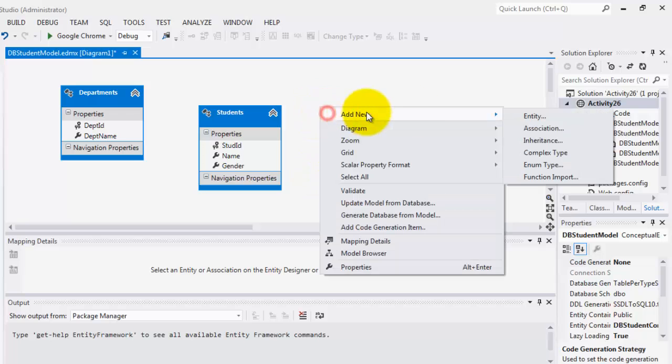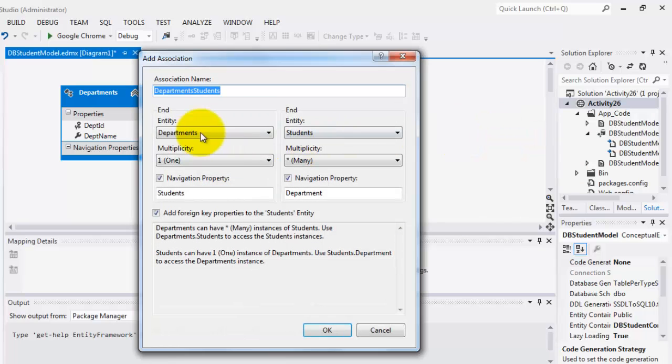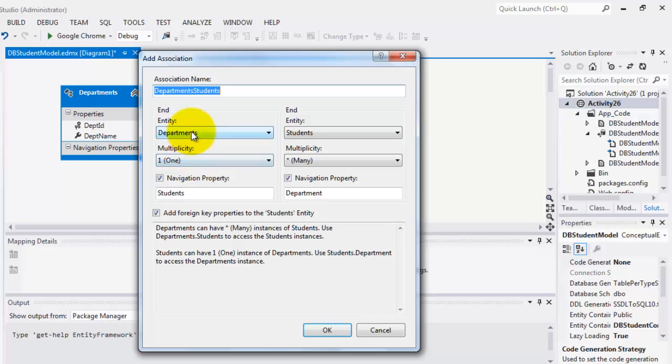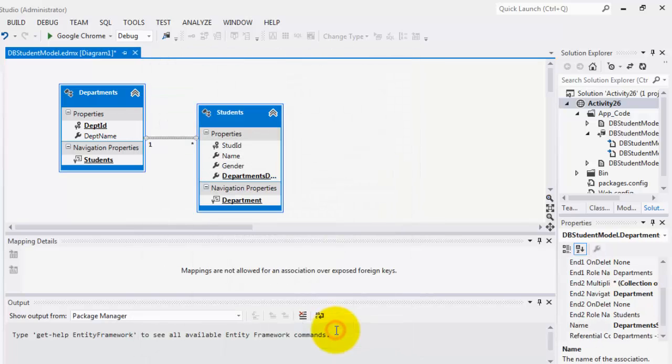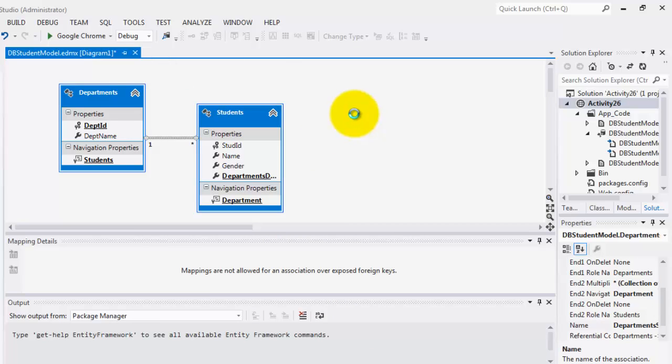Next we're going to create an association between the two tables. This is departments and students. It means that for every department, it can have many students. But one student can belong to only one department. Let's add the foreign key. Click OK. That is our association. Let's save it.